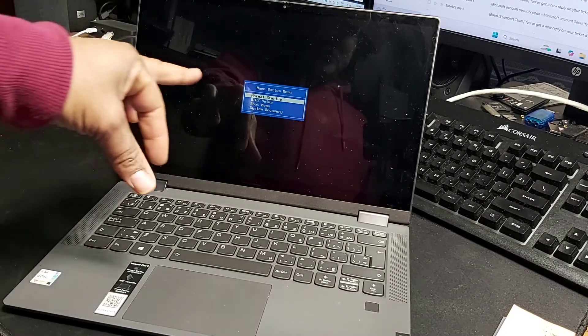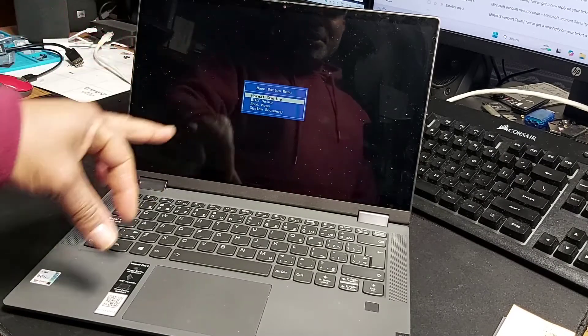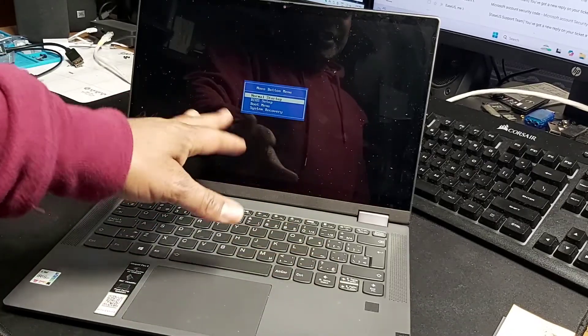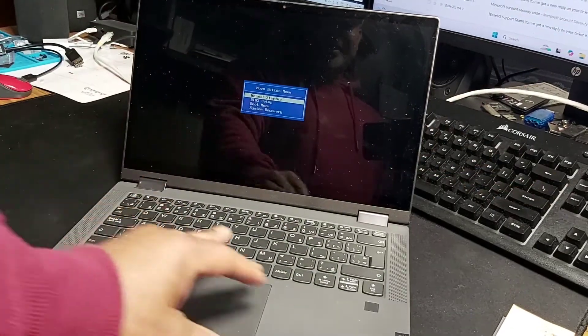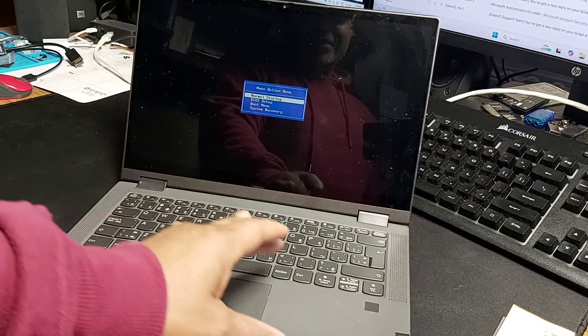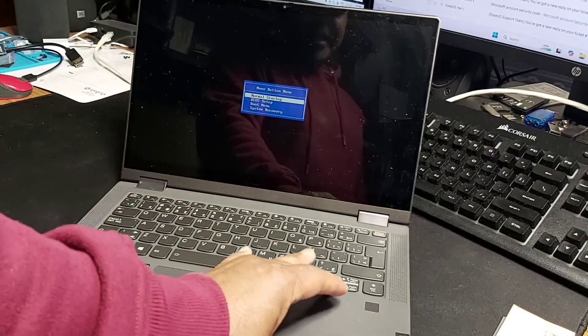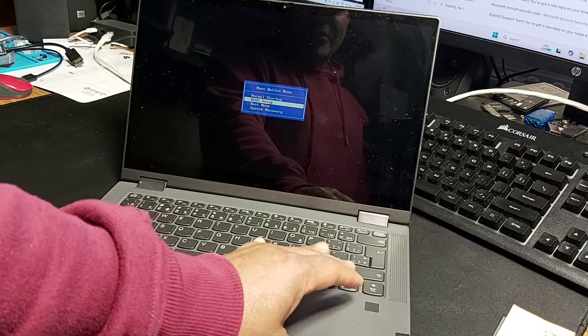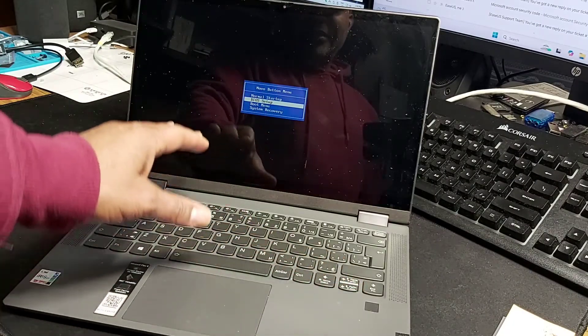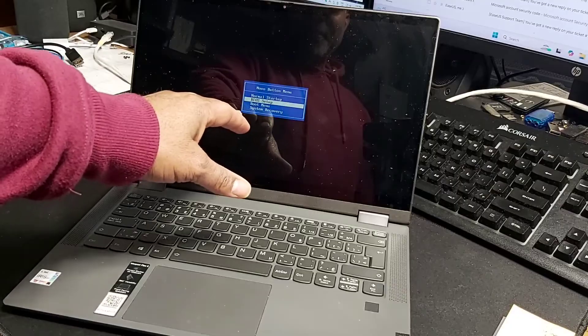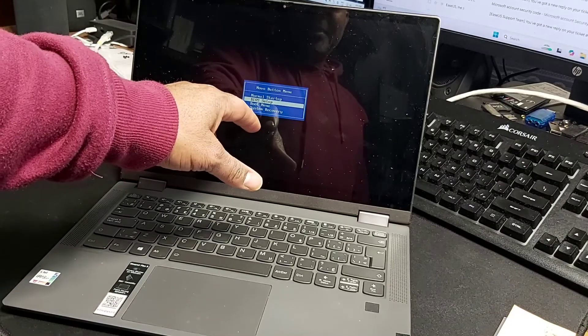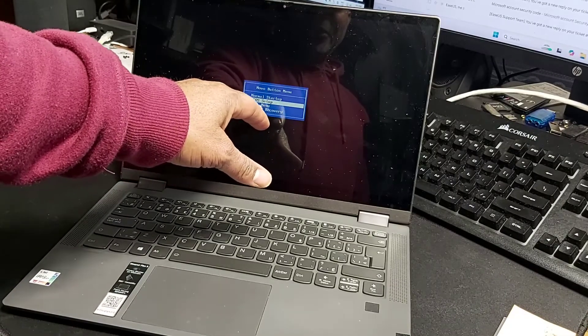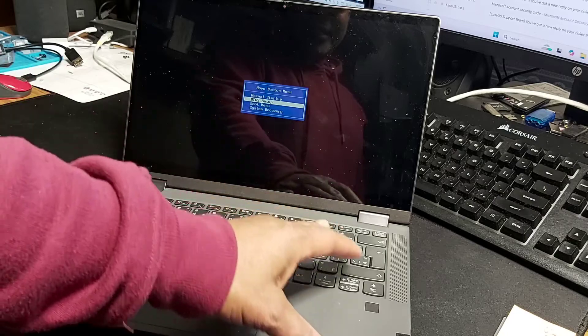You've got the option to go into normal startup, which would just get you continuing to Windows. If you want to get into the BIOS, then you would just go drop down to BIOS setup. And there's another option for boot menu or system recovery.